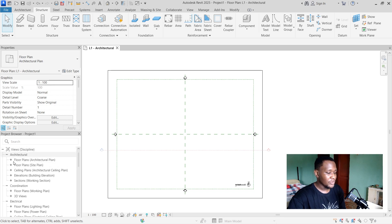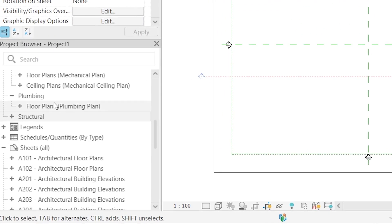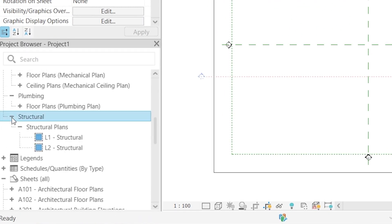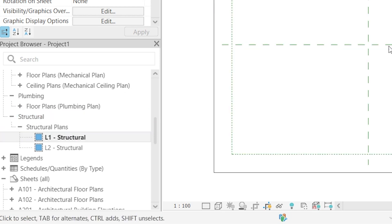What I'm going to do here is switch from the L1 architectural plan. I'm going to look for the structural plan inside the project browser. I can see structural, so I'll go ahead and select L1 structural and switch to that.